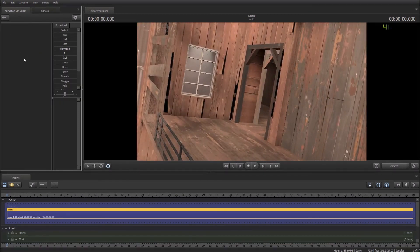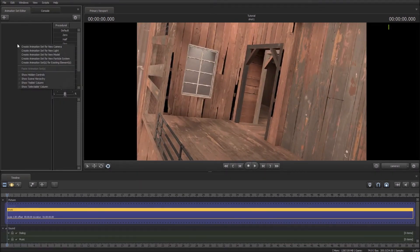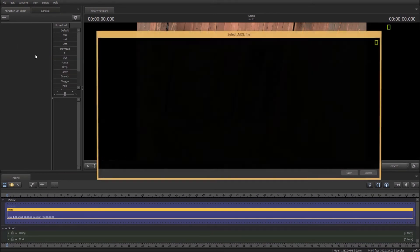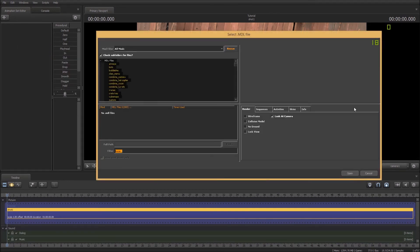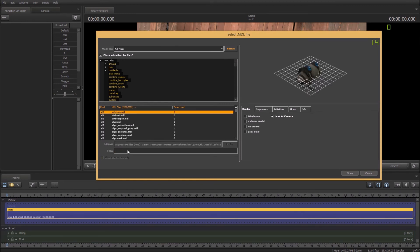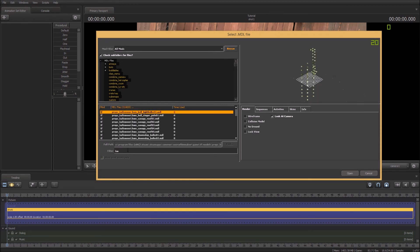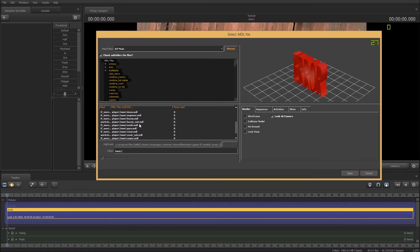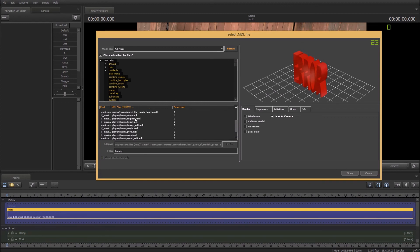Now you come over to the animation set editor and you go right click, create animation set for new model. And then this screen will come up and in the bottom here you'll want to type hwm backslash. And I've got some workshop stuff, but we're going to go with, what should we go with? Let's go with like a demo.